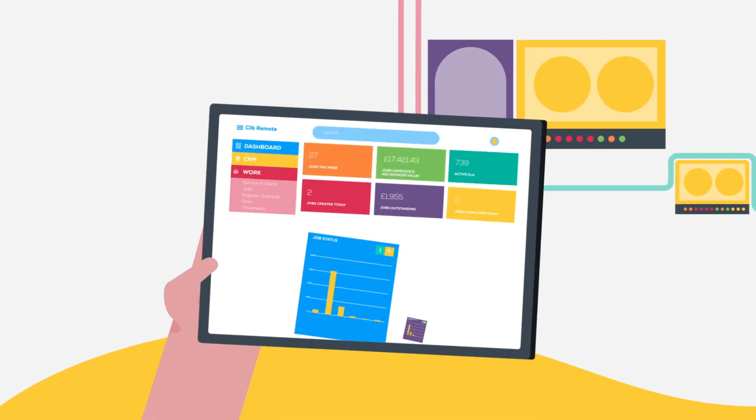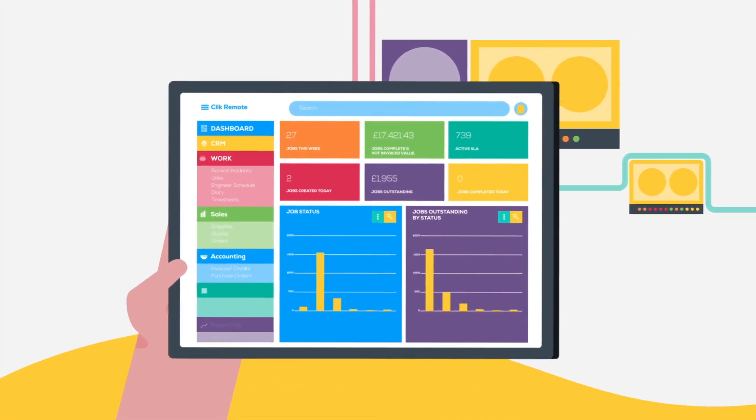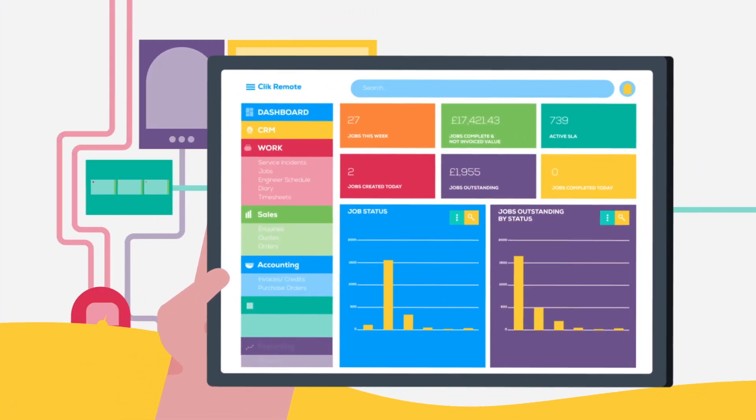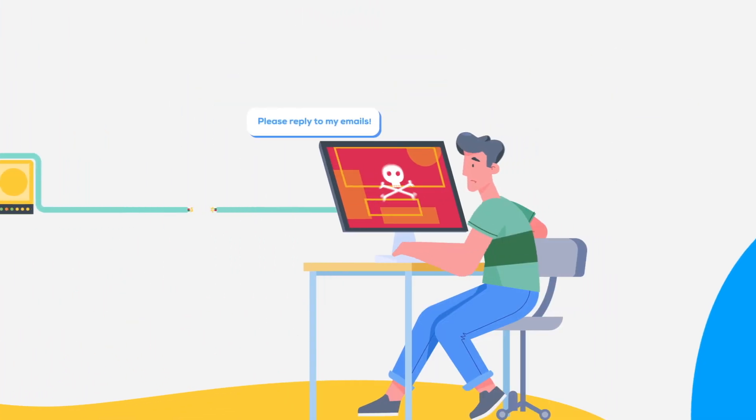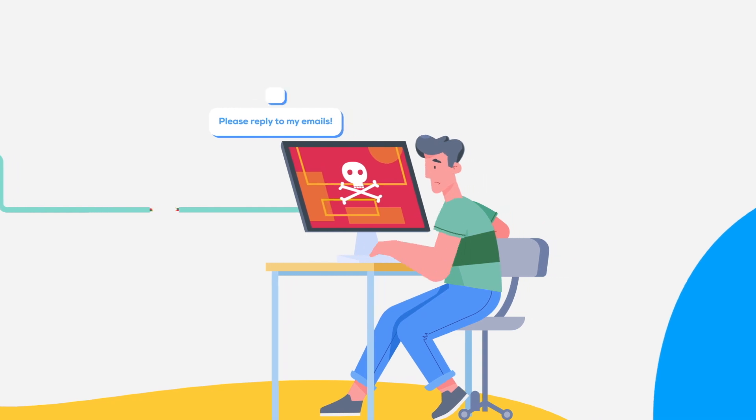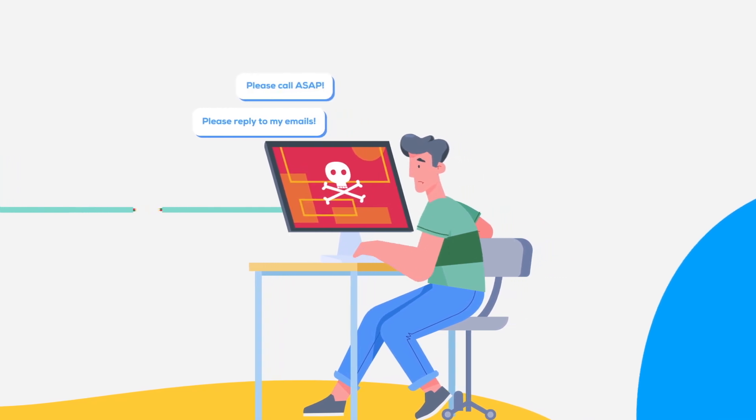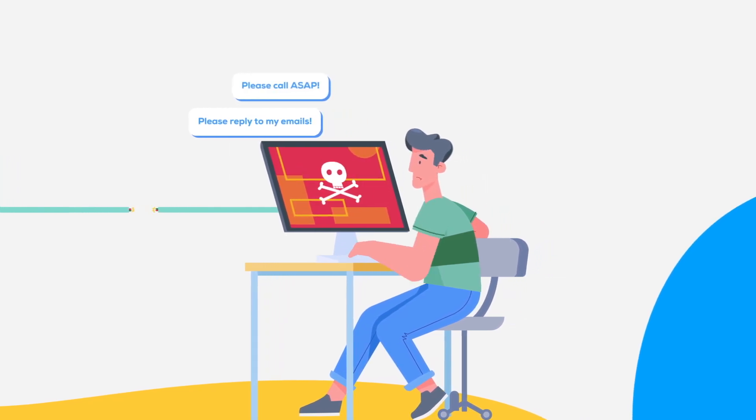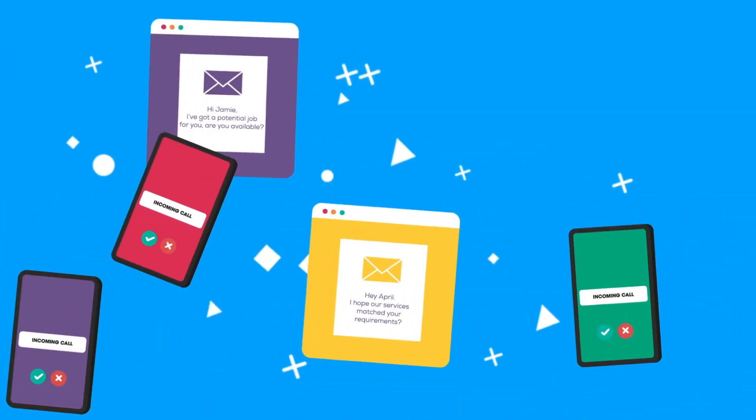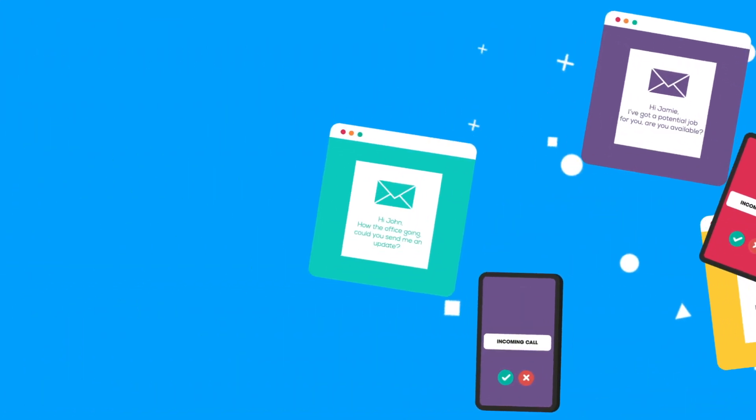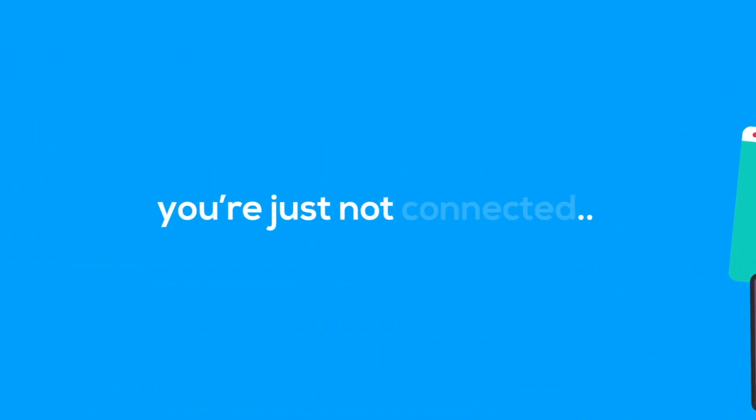Because no matter how organized you are, it can sometimes feel like a lonely place for your engineers out in the field and your customers miles away in their offices. And no matter how much you email or call, you're just not connected.